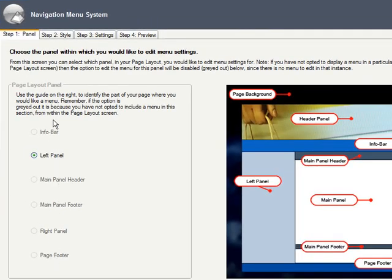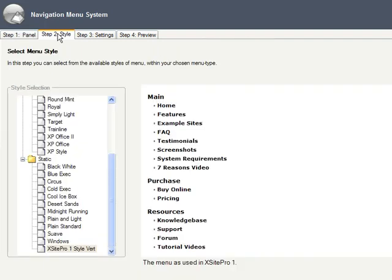We're going to add a menu to our left panel. So here on the Style tab, we're going to choose a base template for our menu. Don't feel like you're locked into one of these options — you can later tweak all the aesthetics, so this step essentially serves as a jumping off point that we can adjust in just a moment.